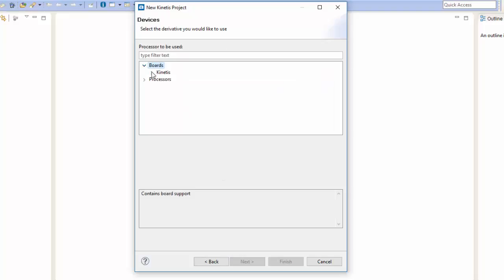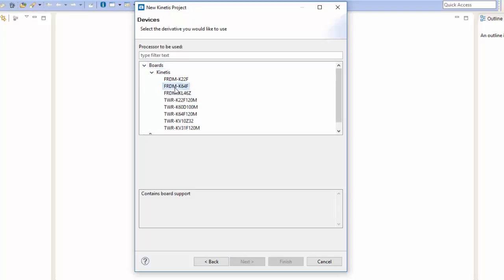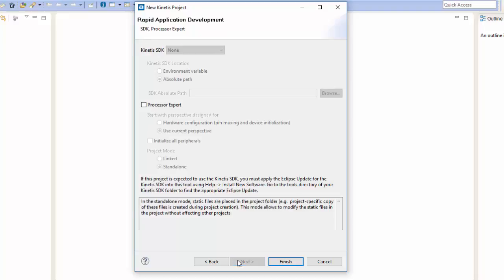Since this is a Freedom board we can have the option of actually selecting the board. As you can see the Freedom K64F actually exists here, so we can go ahead and click on that. Then once we've found it go ahead and click Next.